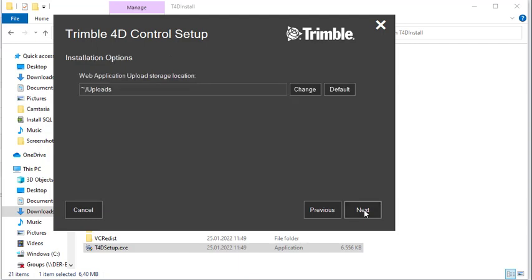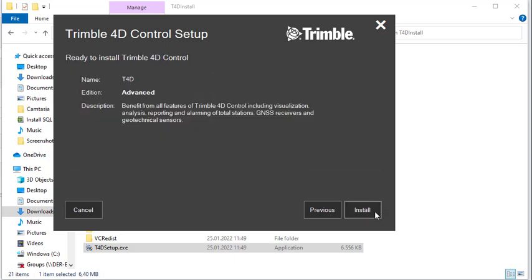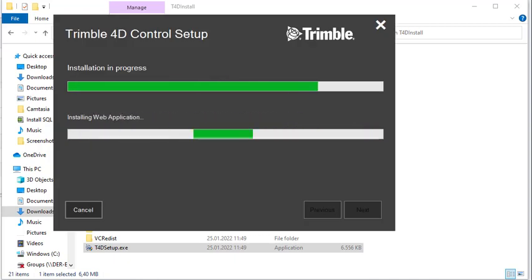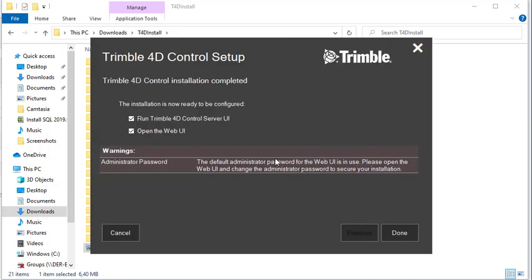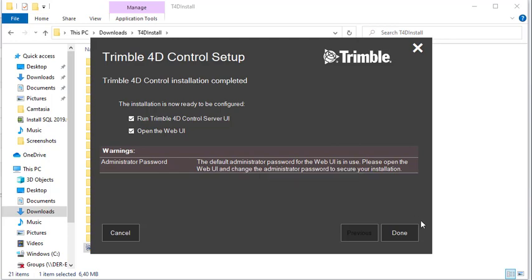Then you can click Next, check the warnings and proceed with the installation. I've speeded up the installation process but after some minutes you should be done with the installation.